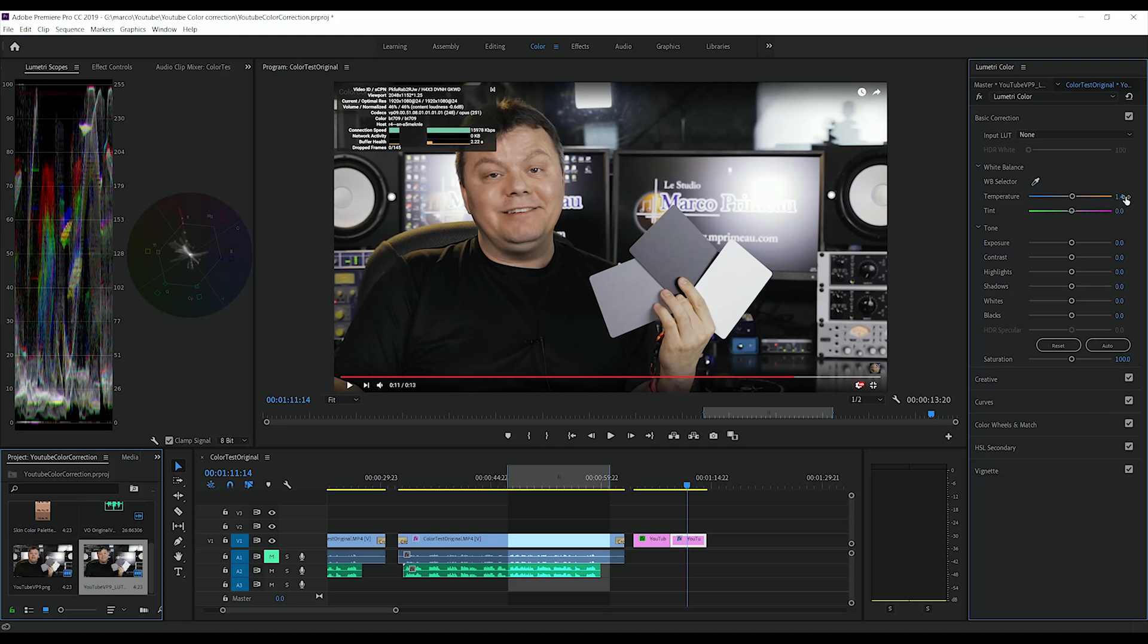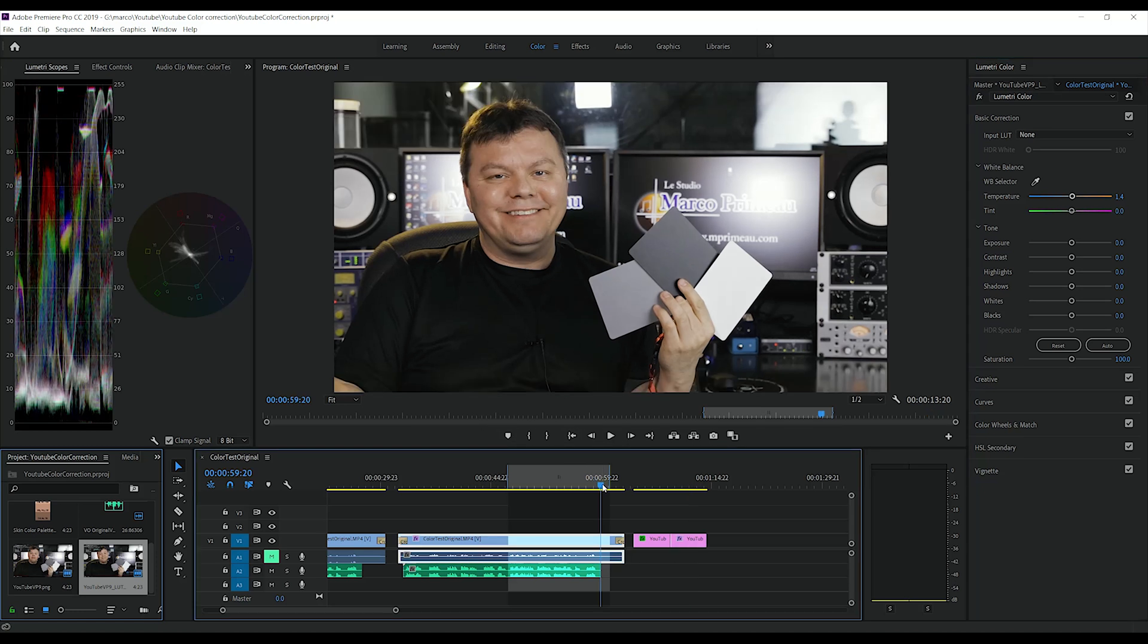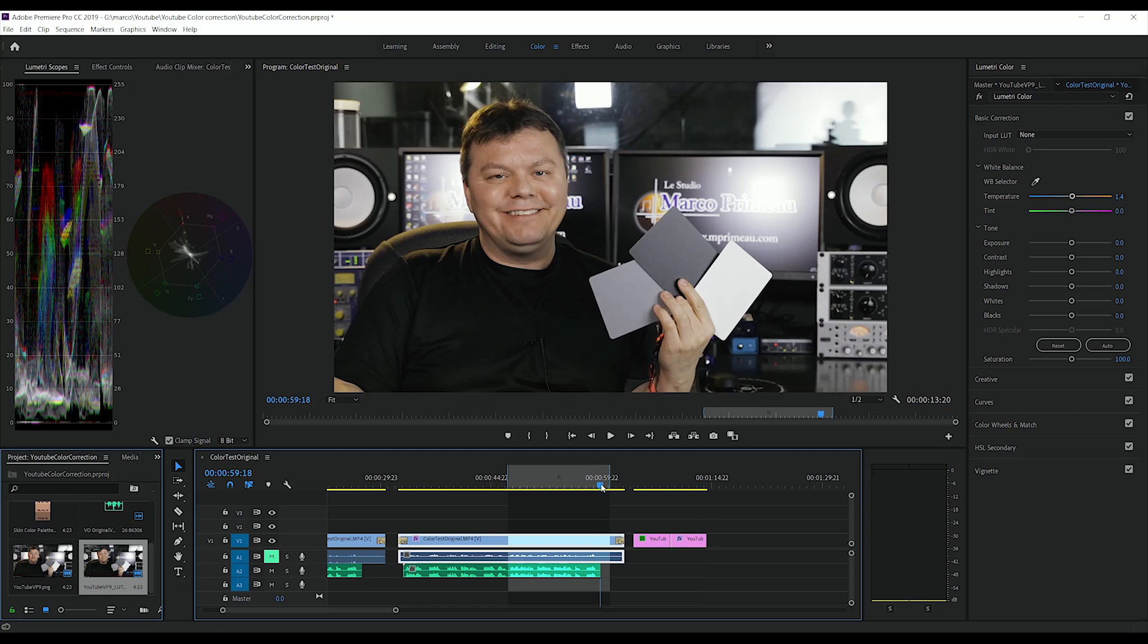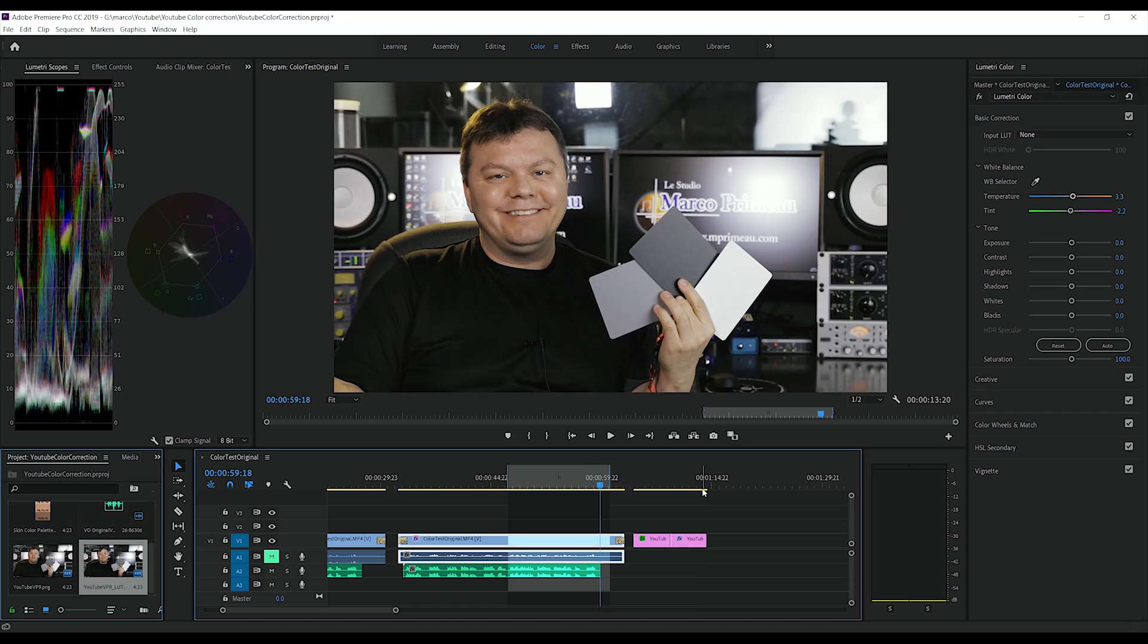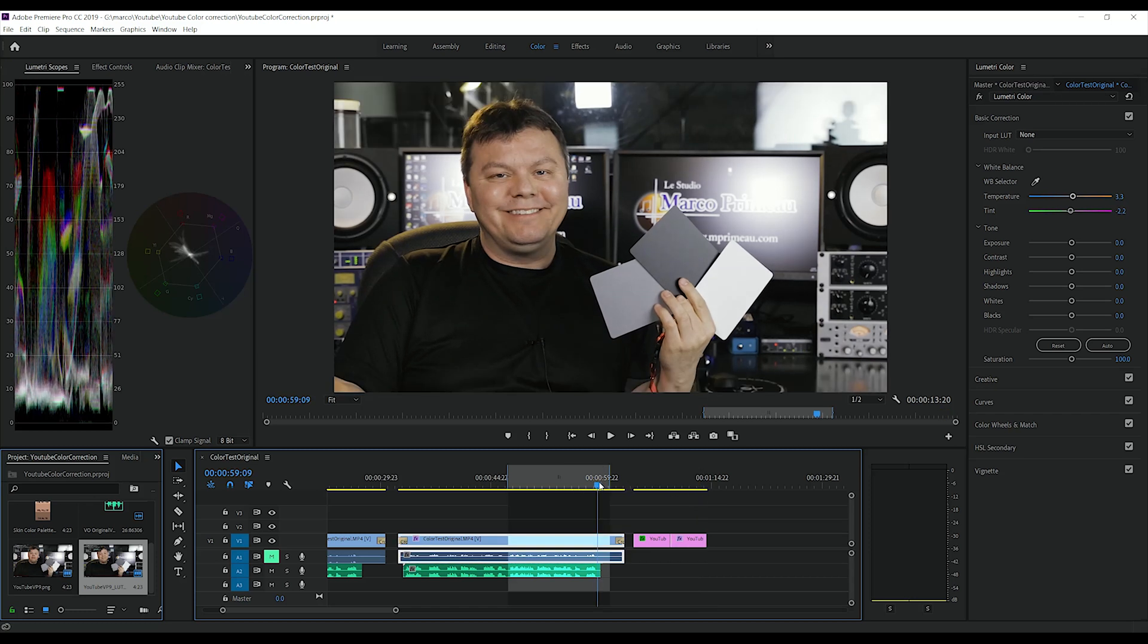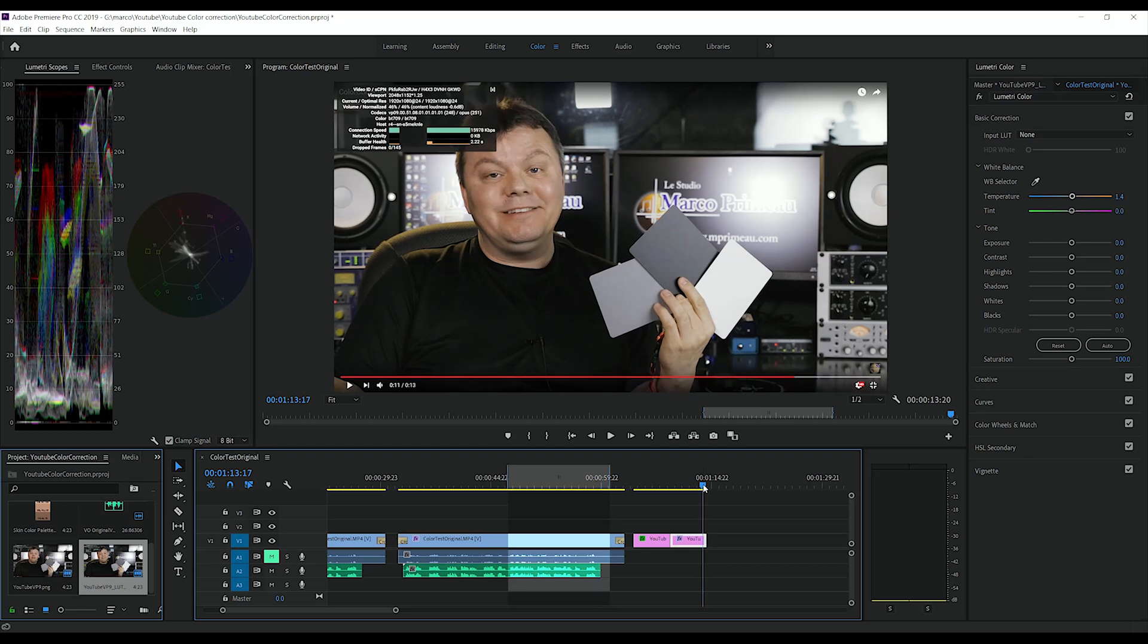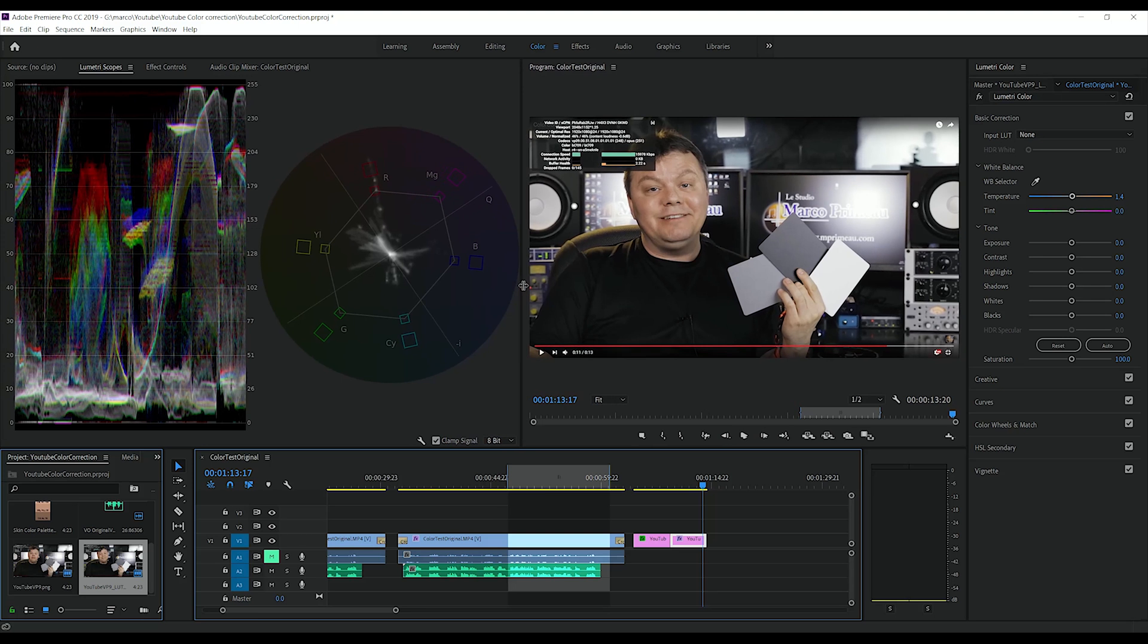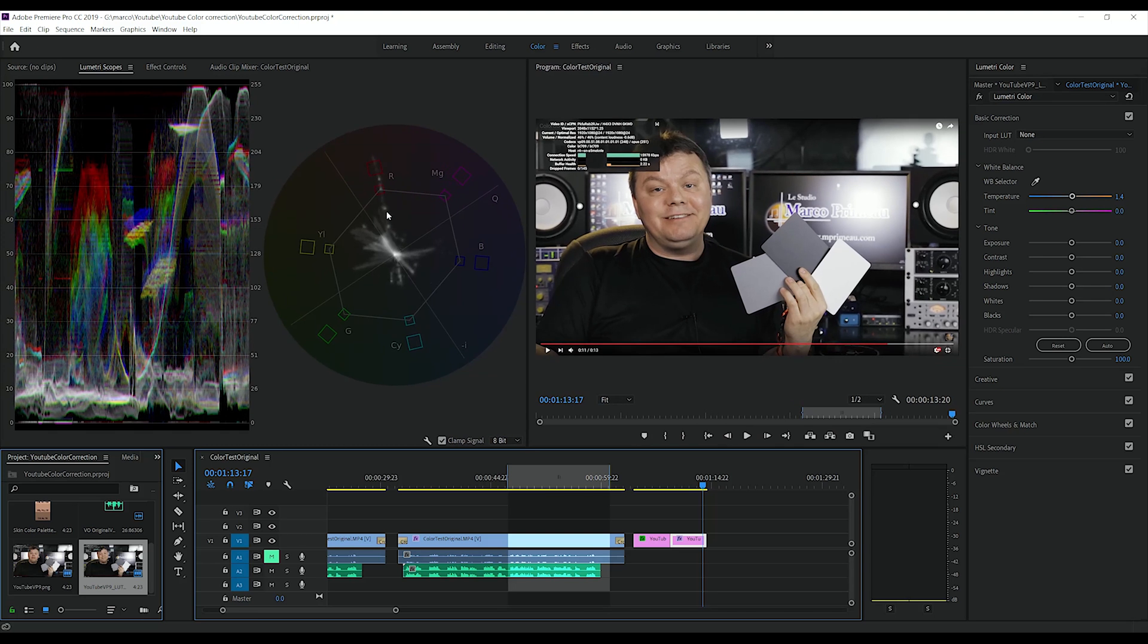Okay, it asks for a warmer tone, but other than that. If we check the vectorscope, see the limits of each colors.